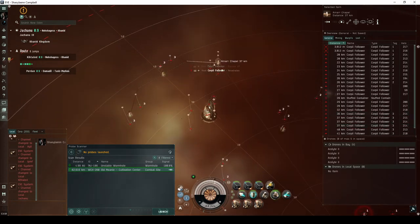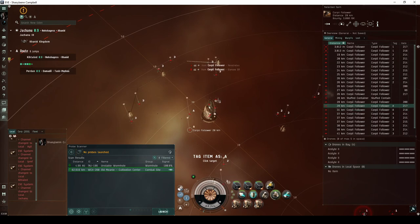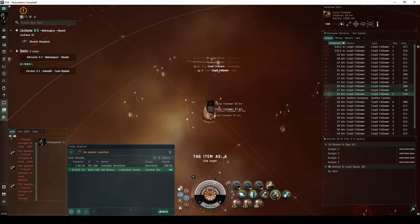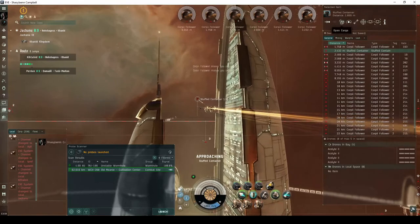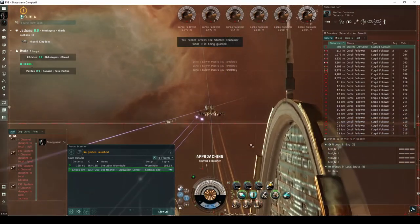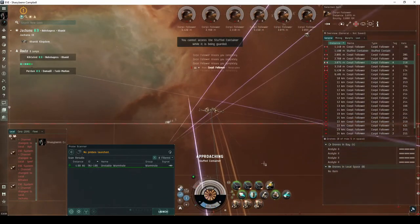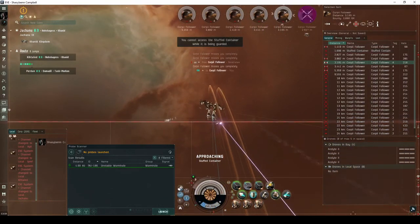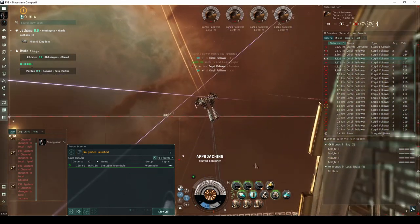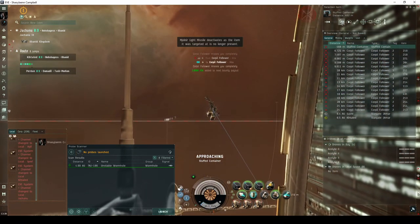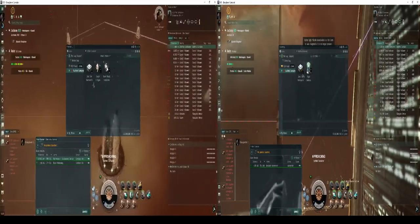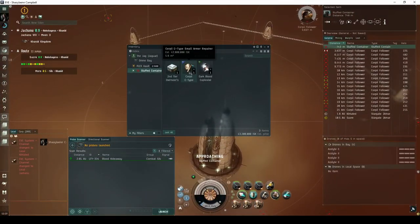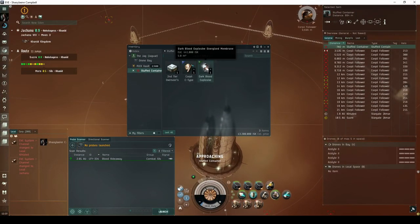The fourth and final group guards the central Amar cathedral and a stuffed container, consisting of another six Corvettes. The stuffed container cannot be accessed while it's being guarded. You only need to destroy the six Corvettes in the nearby group. It will always drop a second-tier overseer's effects, and has the potential to drop one or more Corpus C-type dead space modules or a dark blood module.